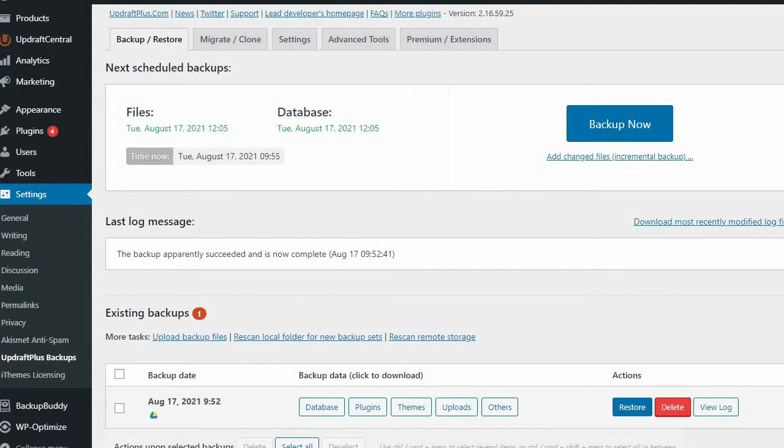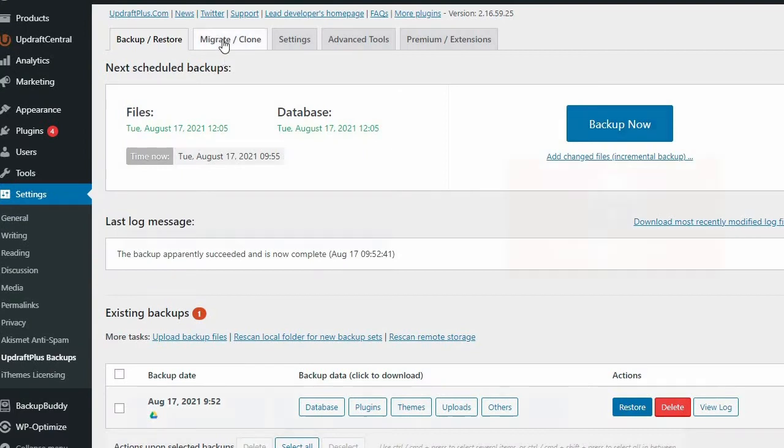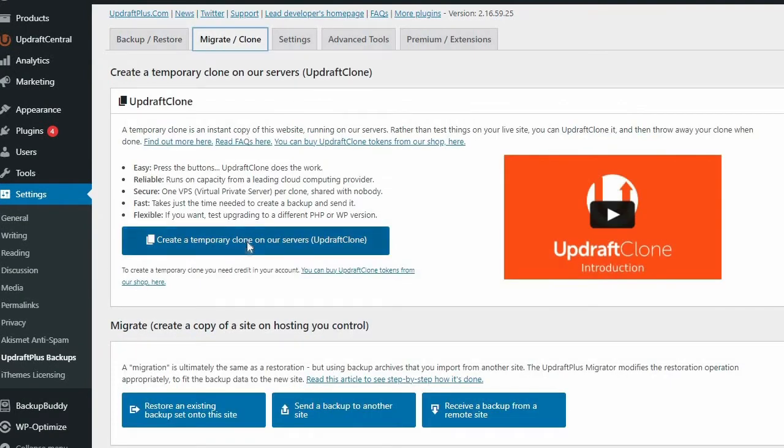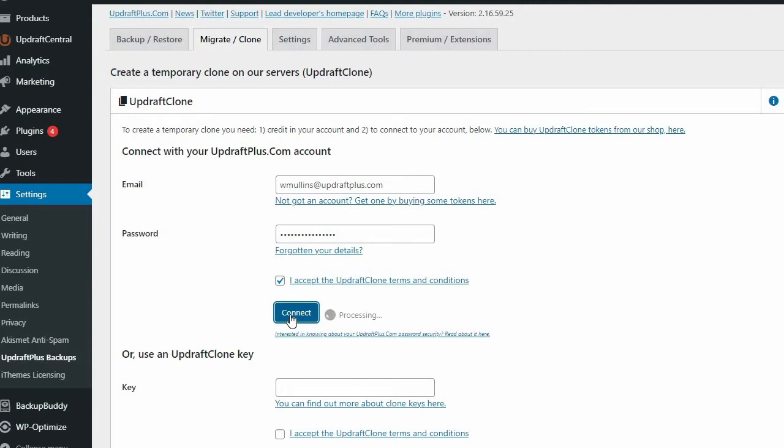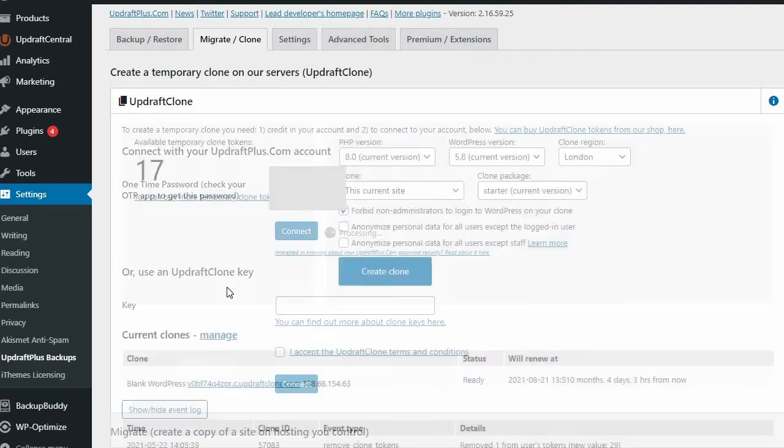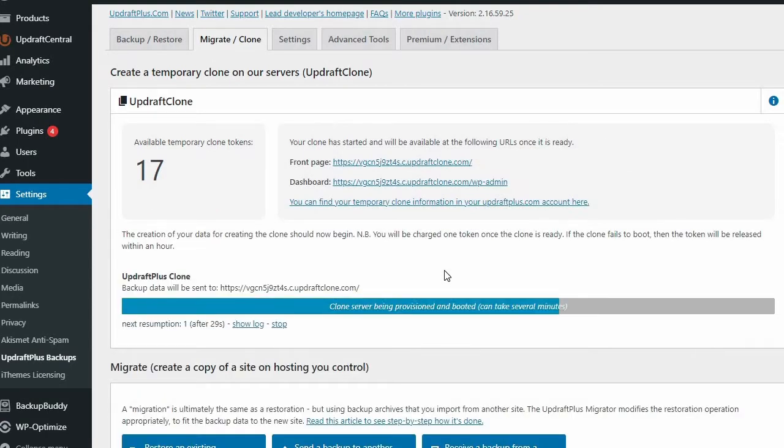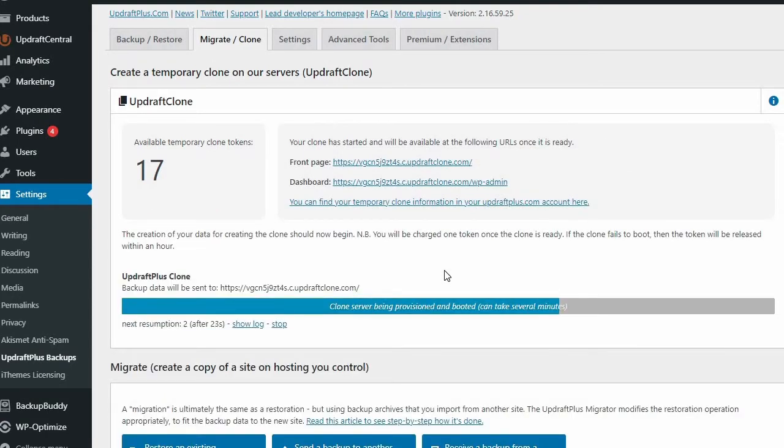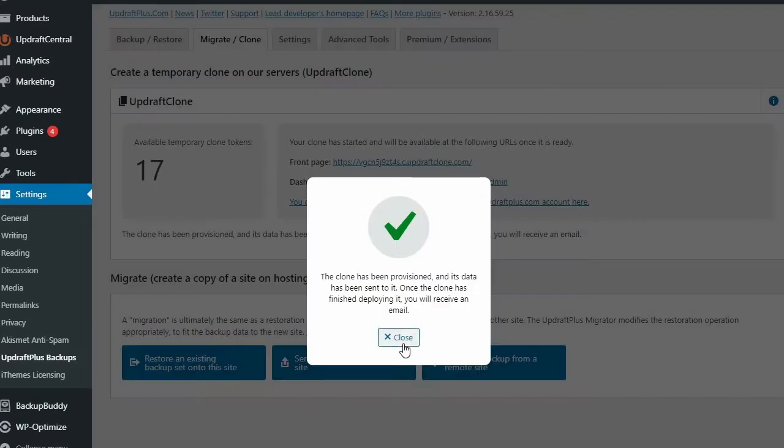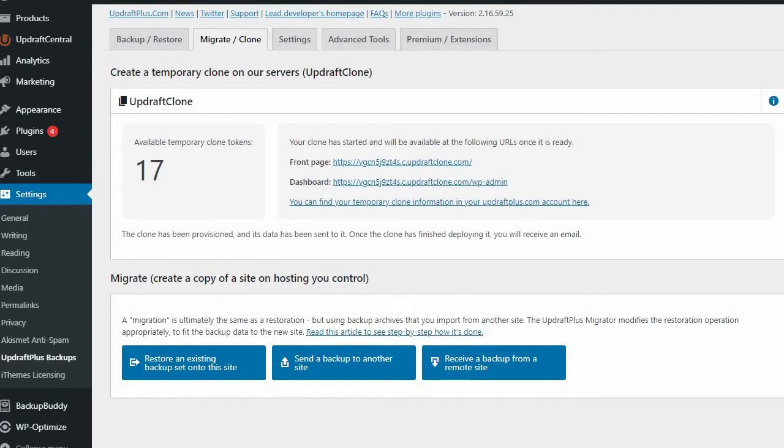For extra safety and security, you can also use Updraft Clone to create an identical copy of your live site. Updraft Clone allows you to create a cloned test site of your live site instantly. Once you've created a clone of your site, you can use the clone to test out updates safely, in the knowledge that your live site is completely safe from any potential issues.